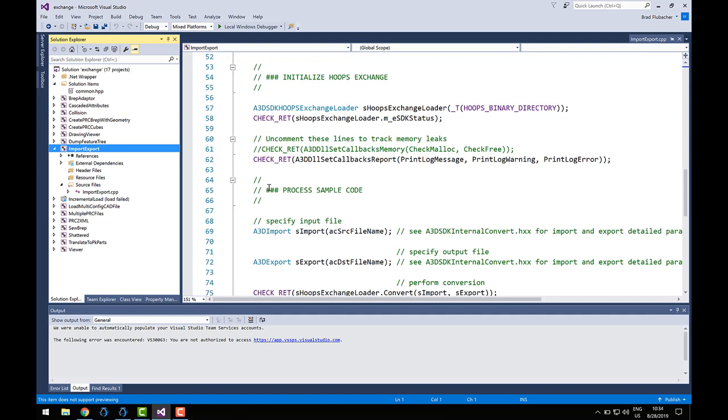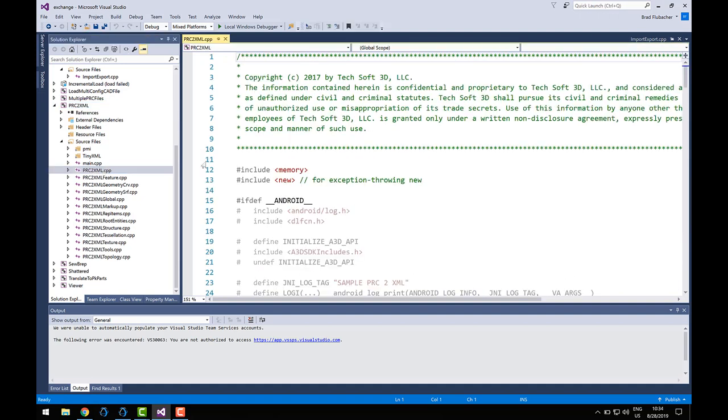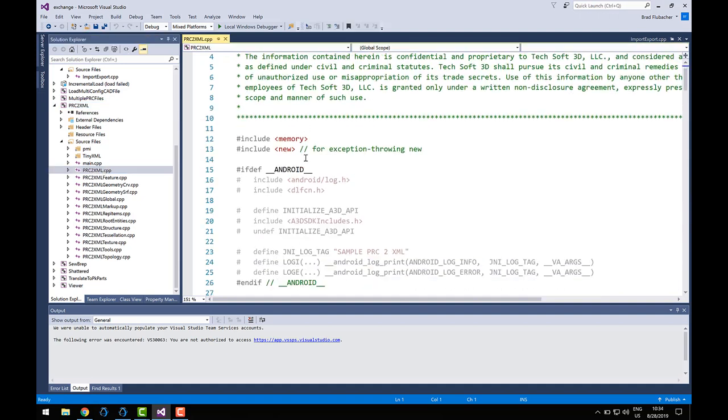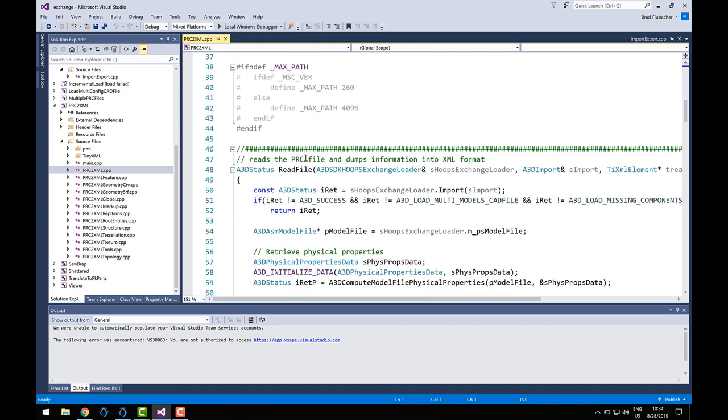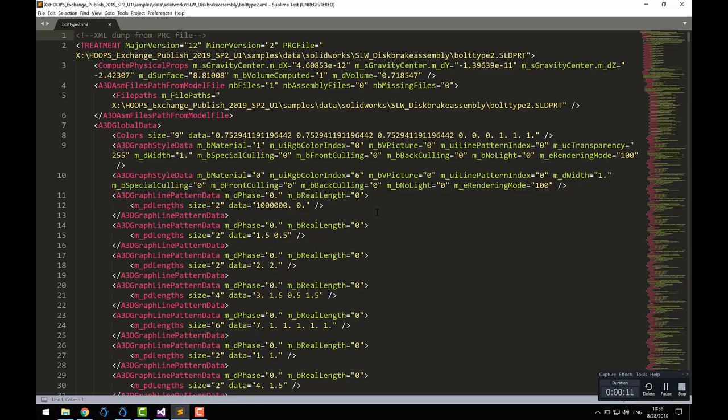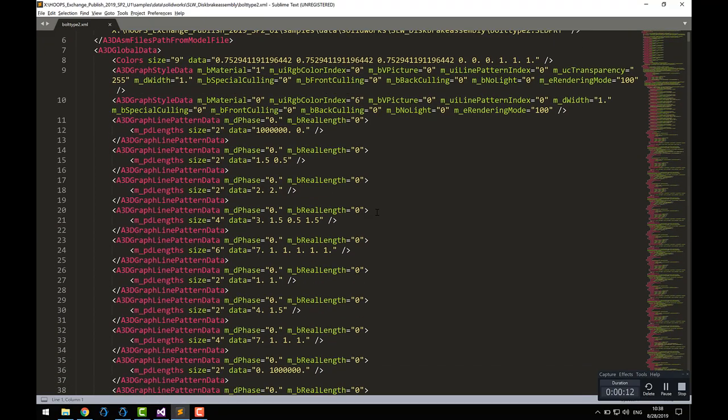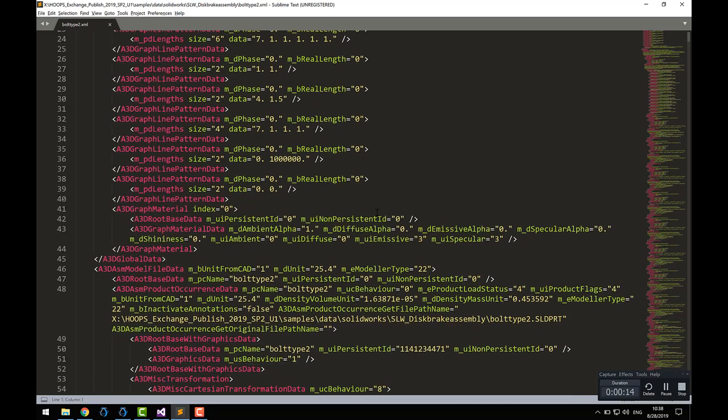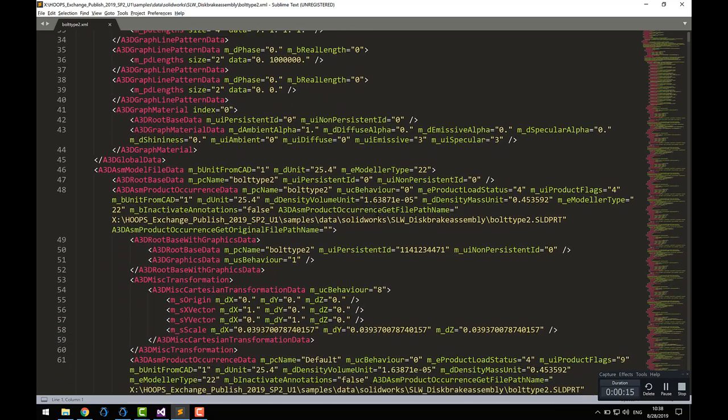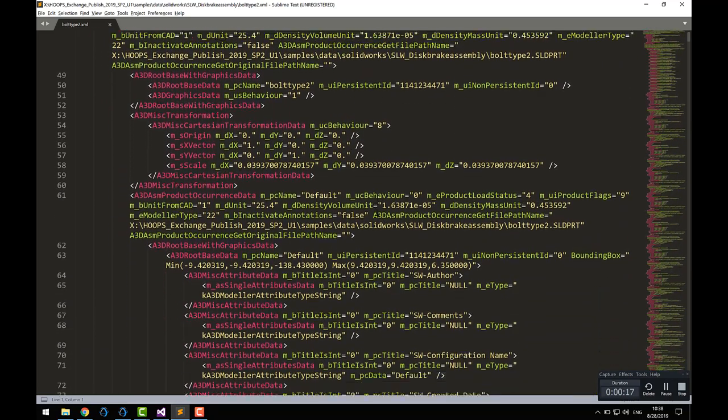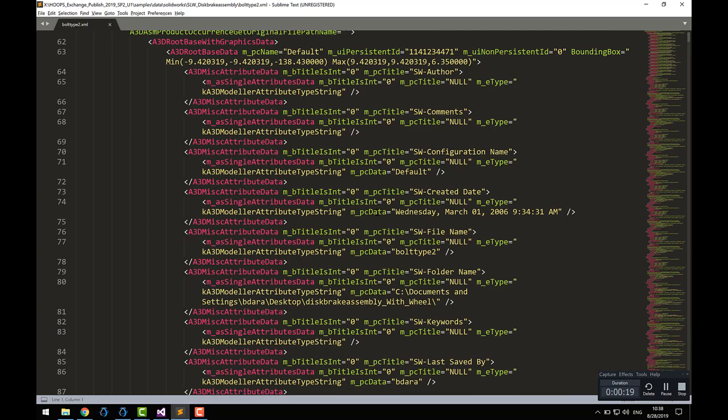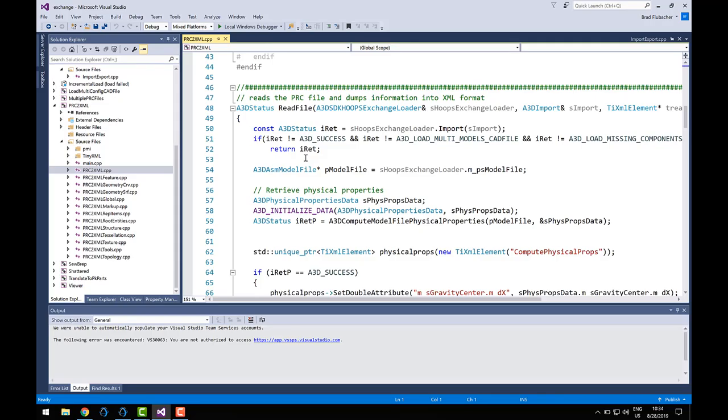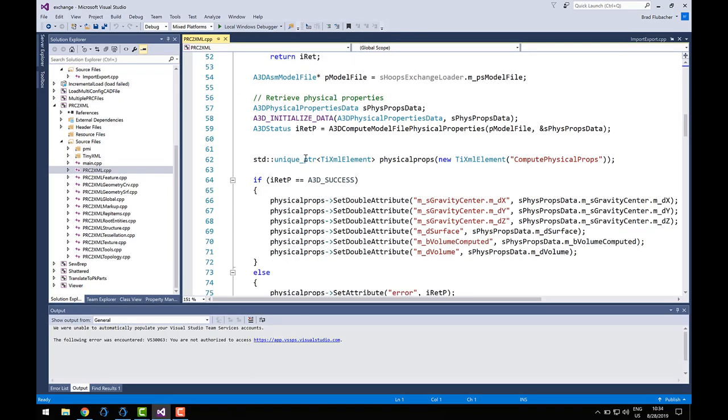Finally, I'd like to leave you with an introduction to one of the most useful pieces of sample code that we provide, PRC-to-XML. As the name implies, this sample application reads an input file into Exchange, and it writes the data it contains to an XML file. This is useful for a few reasons. At the code level, this sample code shows you how to reliably traverse the data structures you'll find in Exchange. You can use this as a reference when you're unsure how objects might be related.